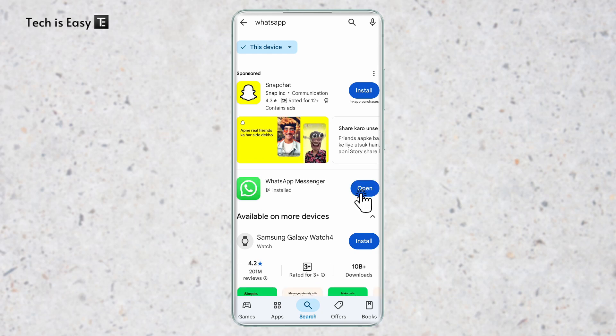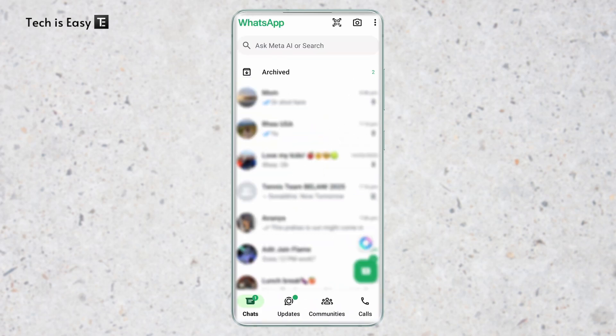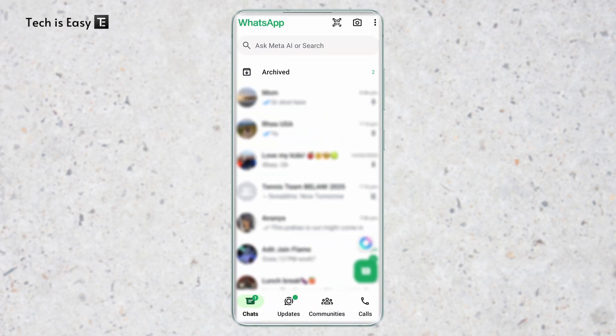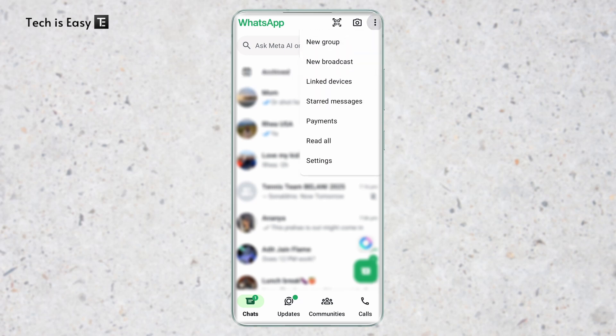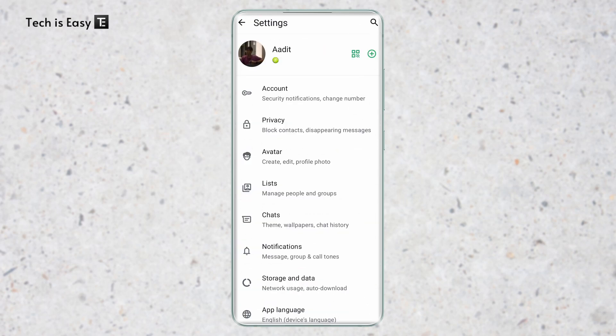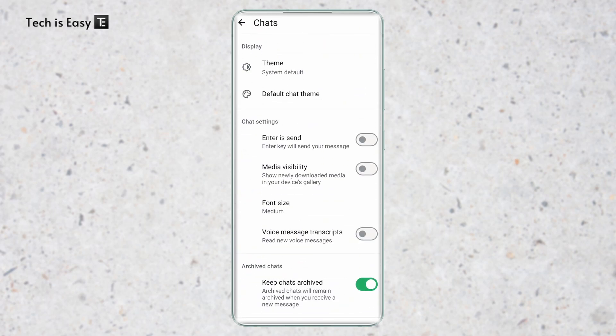Once it's updated, just open WhatsApp. Now we'll have to enable voice message transcriptions. To do this, click on the three dots which are on the top right and then click on settings. Over here, you'll have to go to chats. It's this option over here. Here you'll find a new option, which is voice message transcriptions.